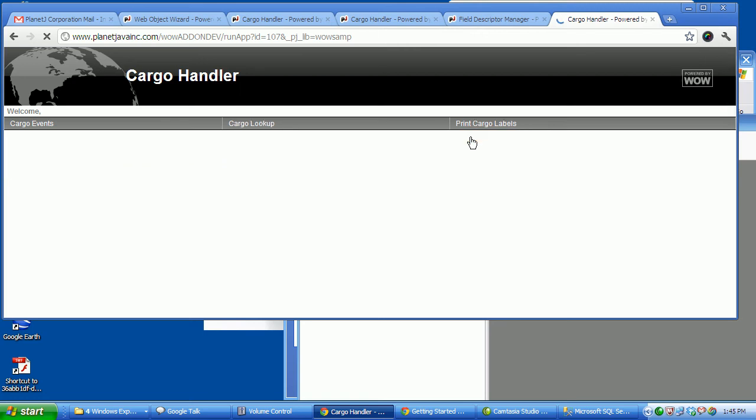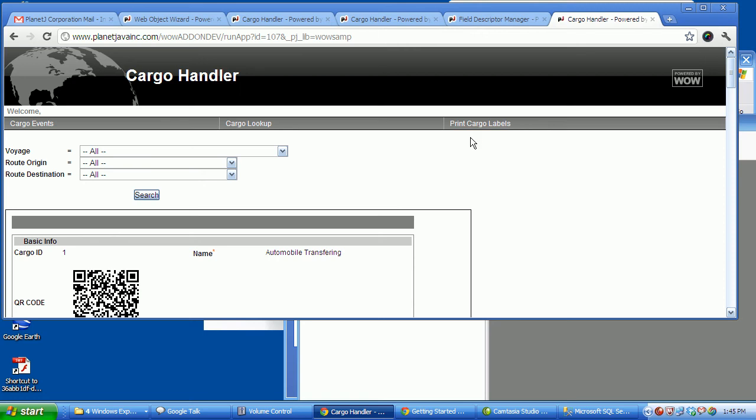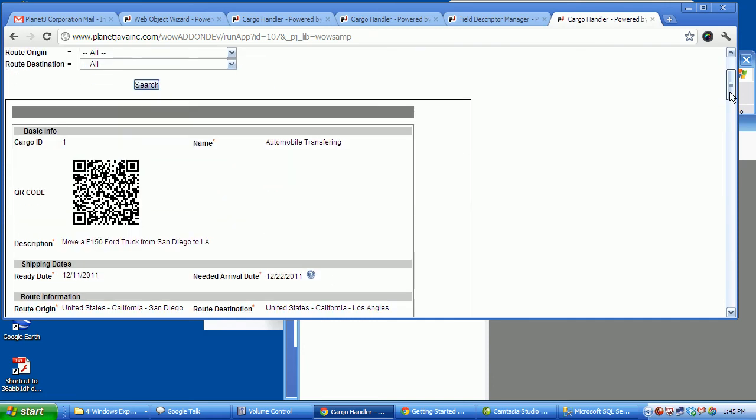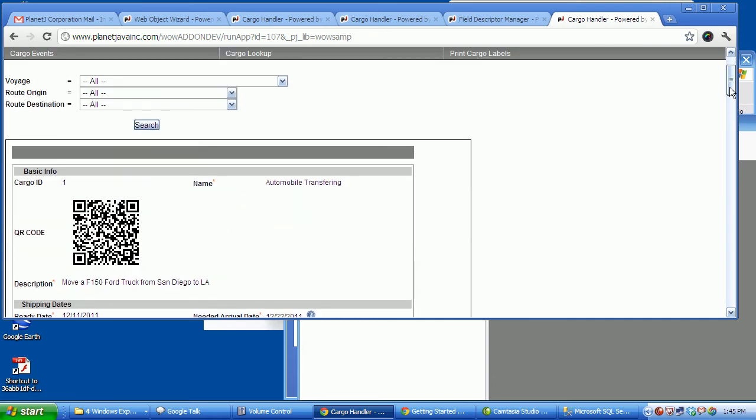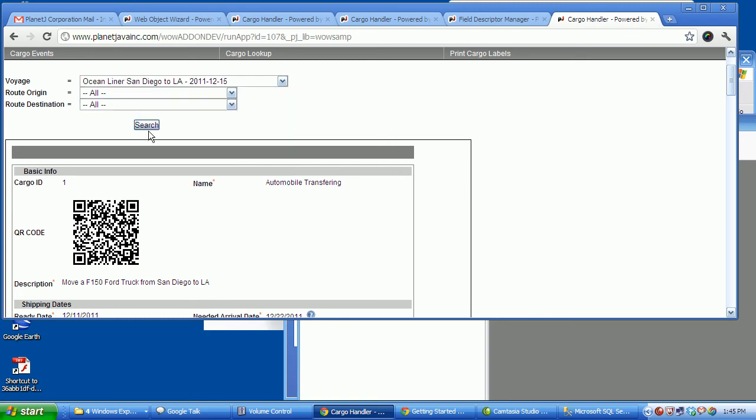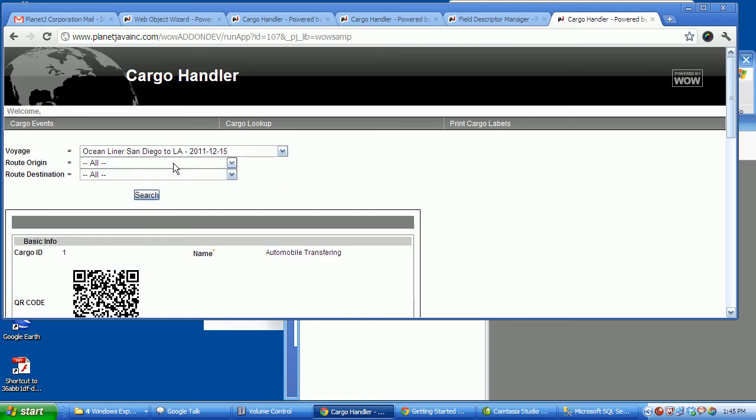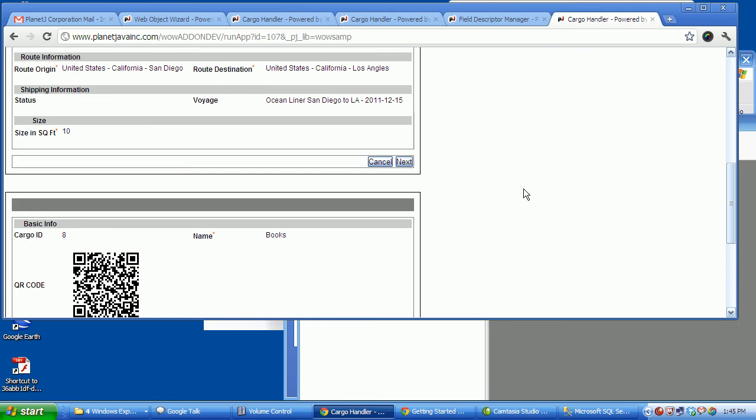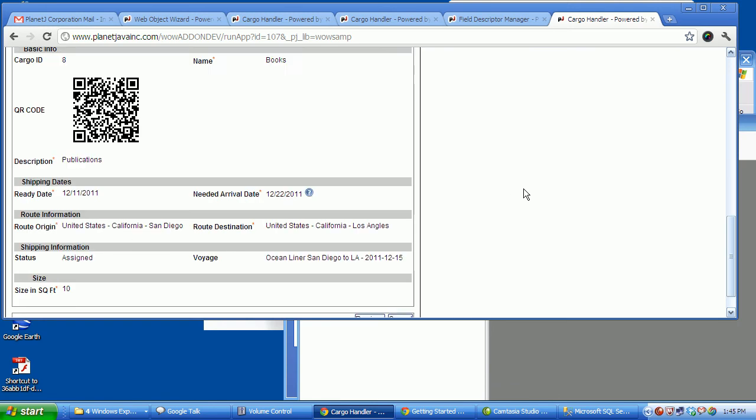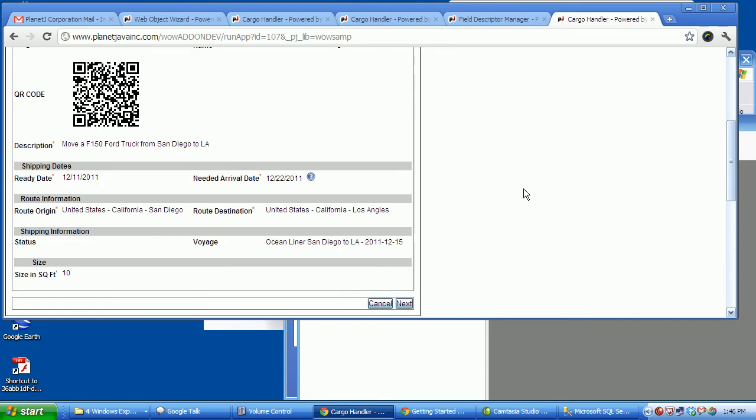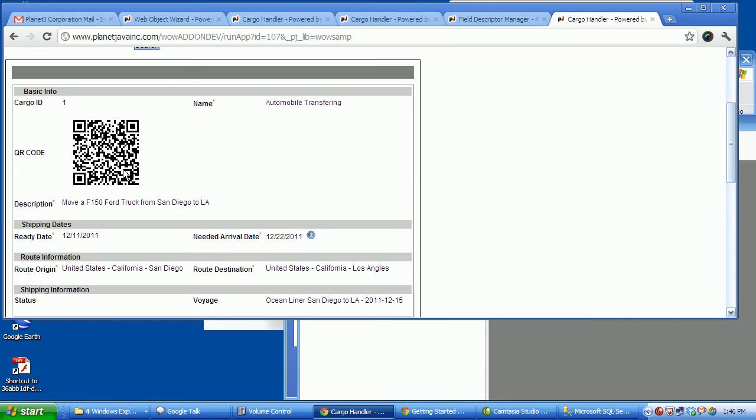Cargo labels. This is where either the customer or a cargo handler upon shipment of a piece of cargo would be able to select, for example, a voyage or an origin or a destination, depending on where they're at, and all the cargo for that would then print. Now notice the barcode.